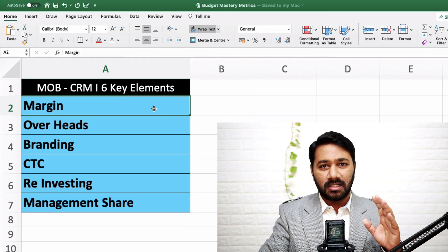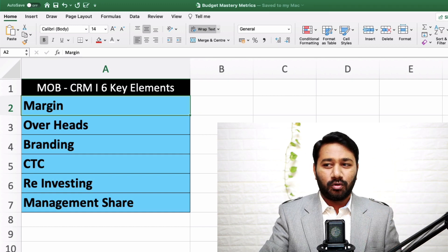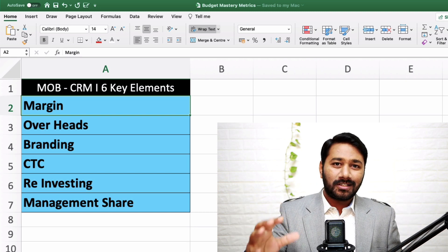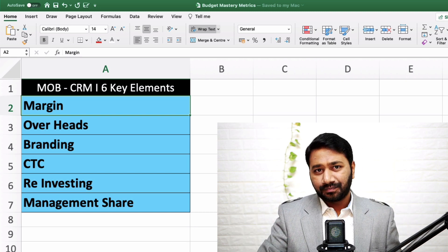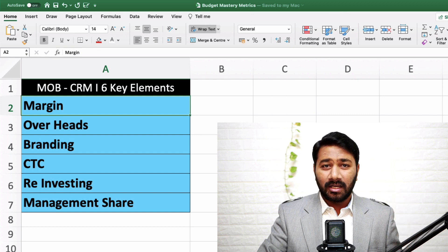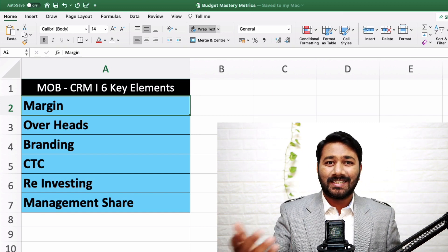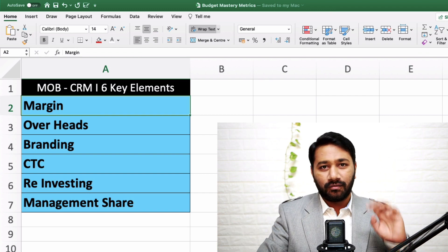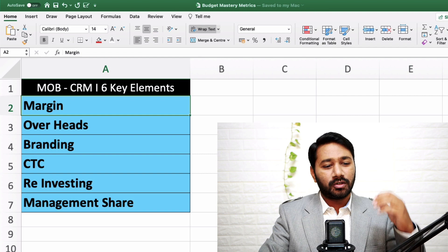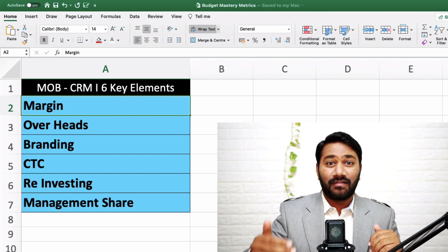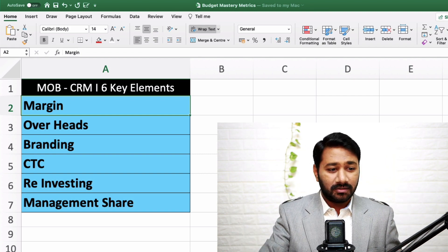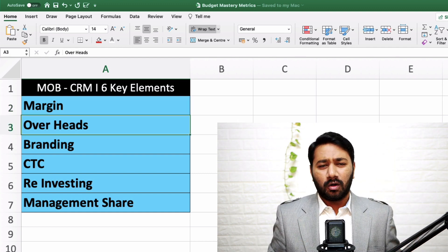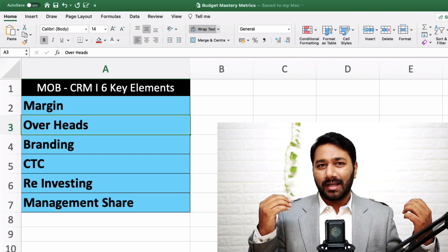What are the margin expenses for your business? Suppose you're buying a product and selling it, or manufacturing and selling it — the cost at which you're buying those products. For example, you're selling a product for 1,000 rupees and buying it for 600 rupees, which means 60% is the expense for the product itself and 40% is your margin. This covers expenses on the product or manufacturing or delivering the service.